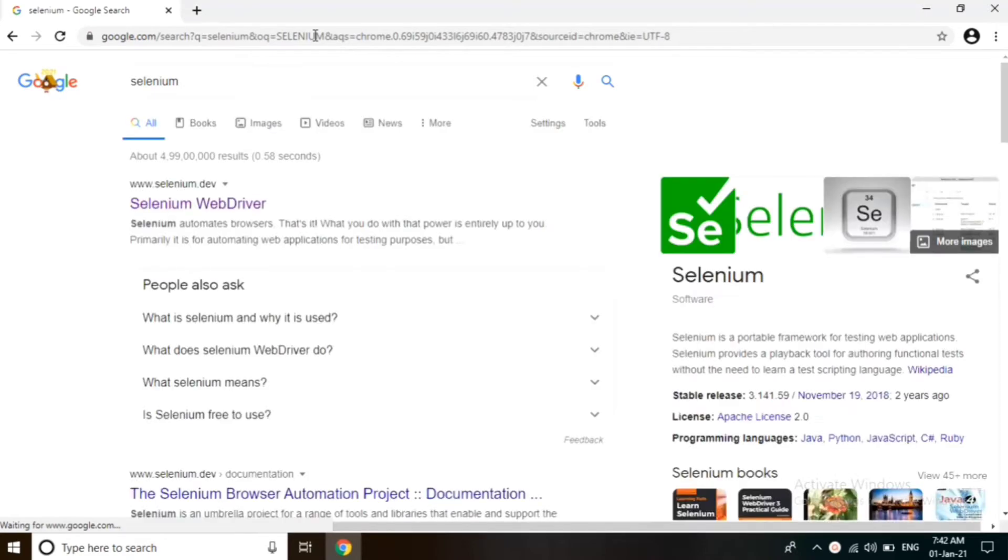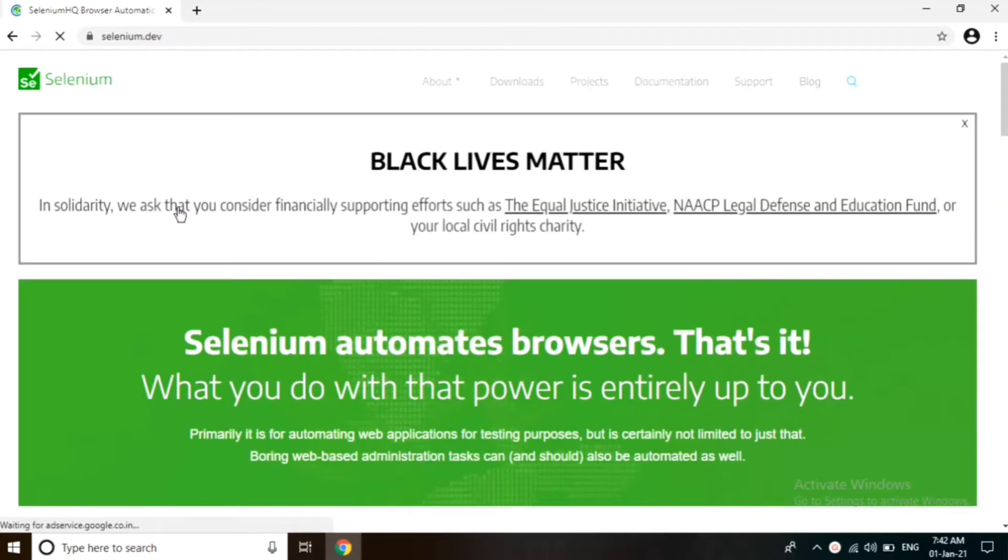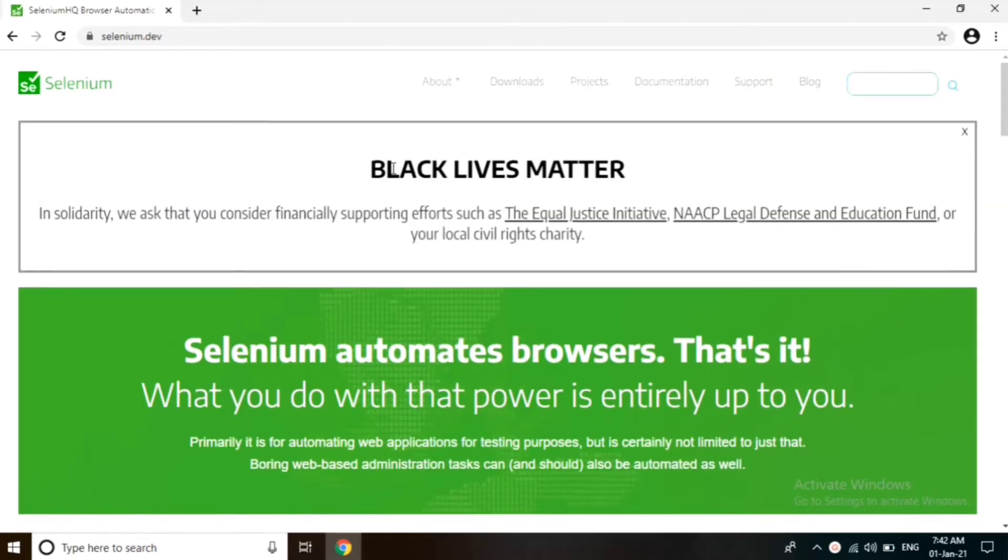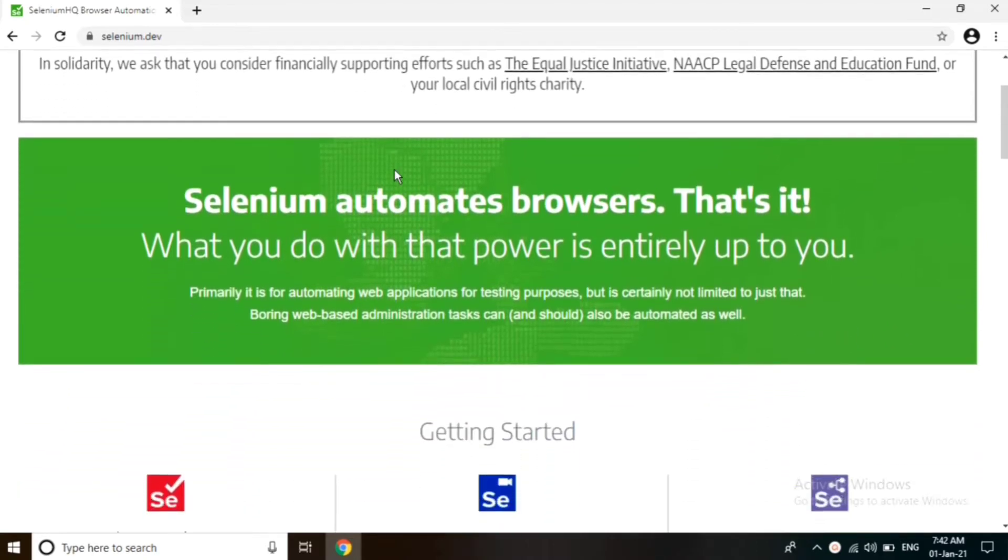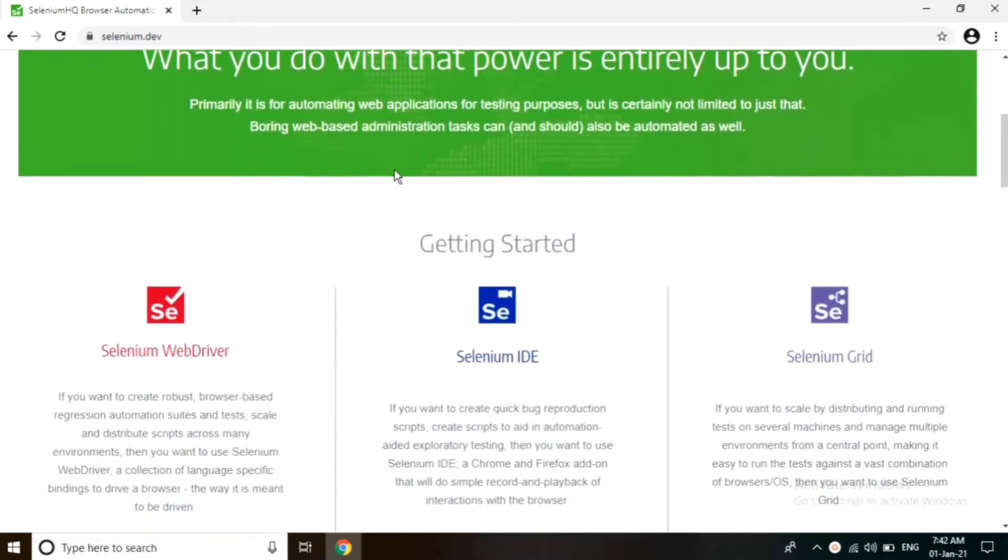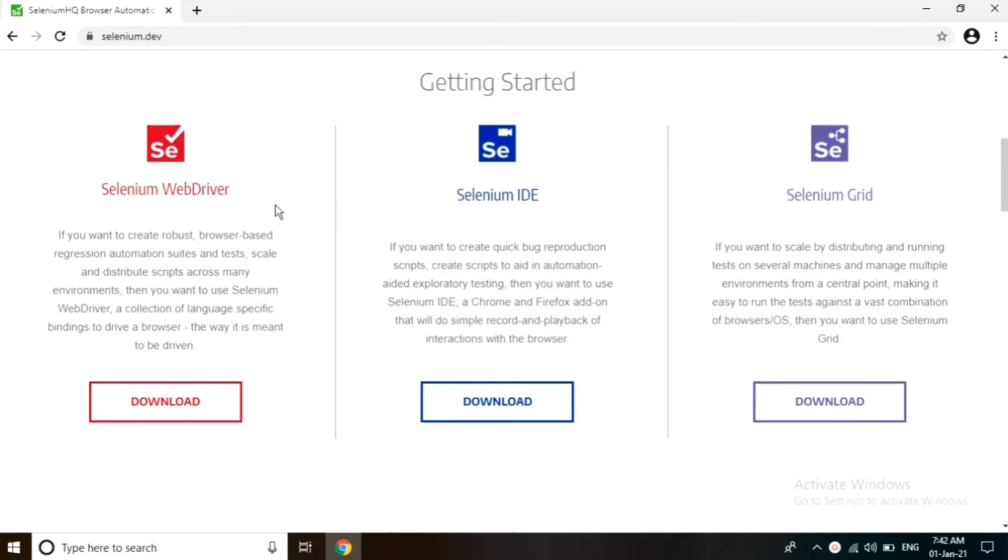Now we have to click on www.selenium.dev, which is the official website of Selenium. Scroll down here. We can see three products by Selenium: Selenium WebDriver, Selenium IDE, and Selenium Grid. Click on the Selenium IDE download button.